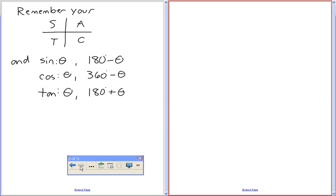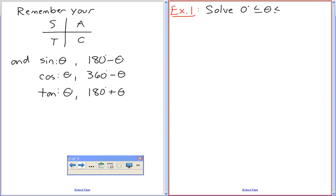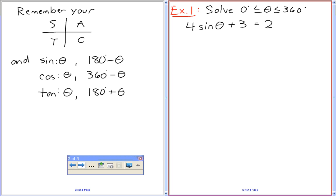Here we go. Example one: Solve for 0 ≤ θ ≤ 360, given that 4 sine theta plus 3 equals 2. Why do we put that domain constraint of 0 to 360? Because this is a periodic equation — if we were graphing 4 sine theta plus 3, the domain would go on forever. So we restrict it. Should we graph this first? Yes, let's graph it.